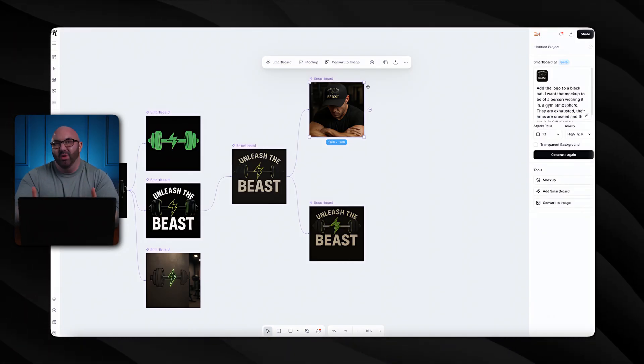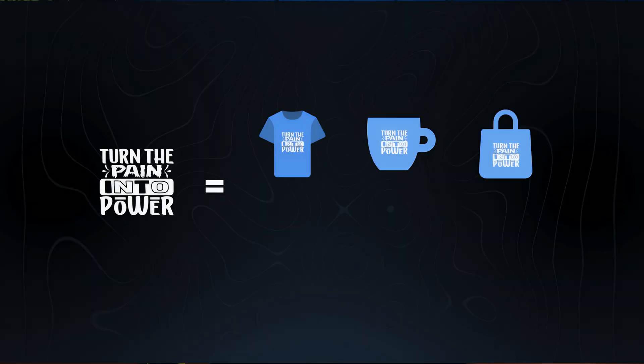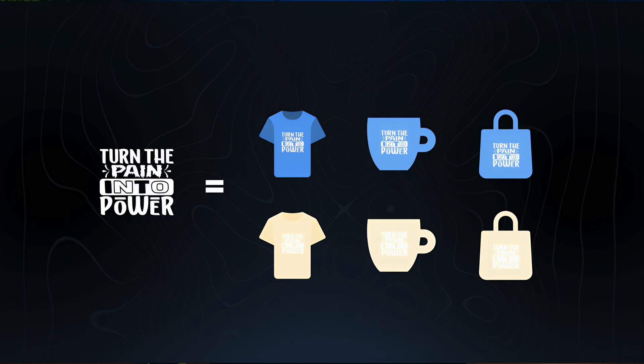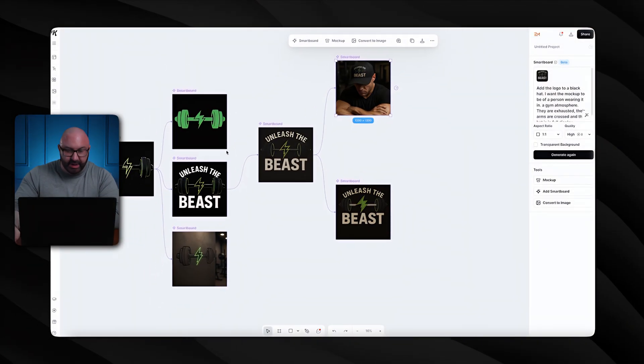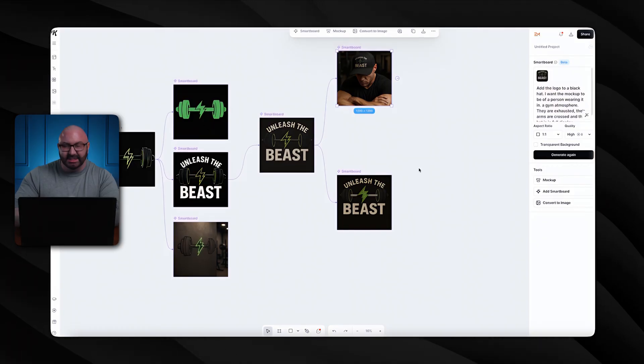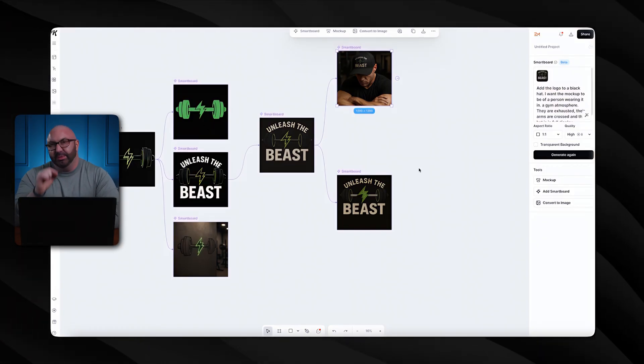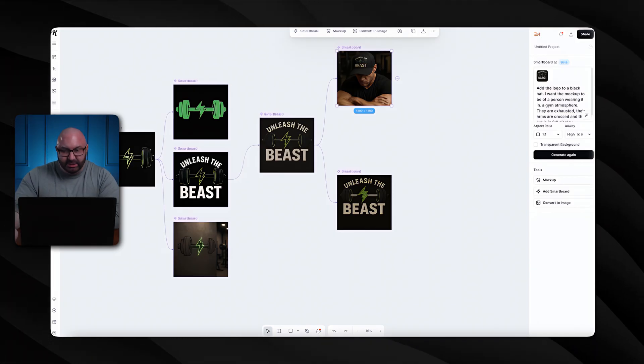This is how the actual flow in Kittle works: you start with your original, make your different designs, then based on those designs start creating different product types to see what it'll look like. You can go really in-depth, especially when building a brand. If you have a physical business and want signage, what will it look like on certain buildings? If you're launching a print-on-demand store, will that design look good on all different products and colors? Having smart boards where you can see different outputs lets you build your brand 10 times faster.